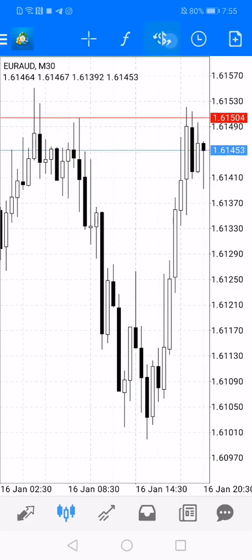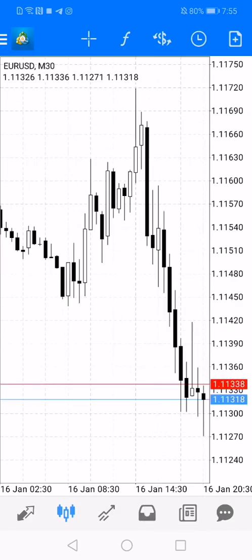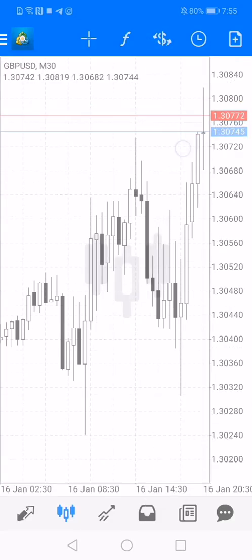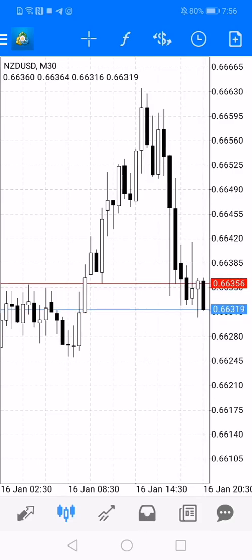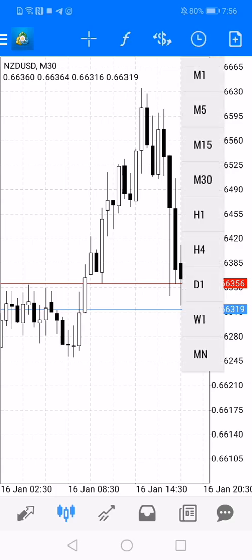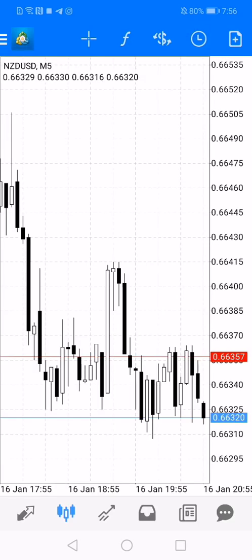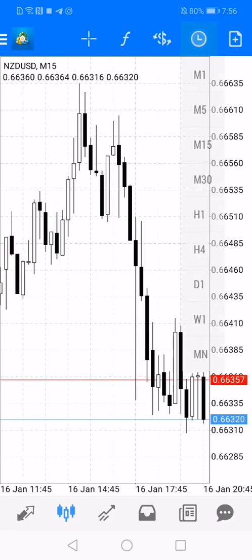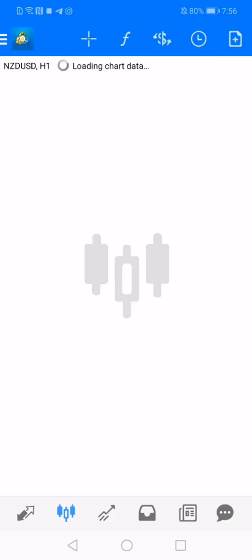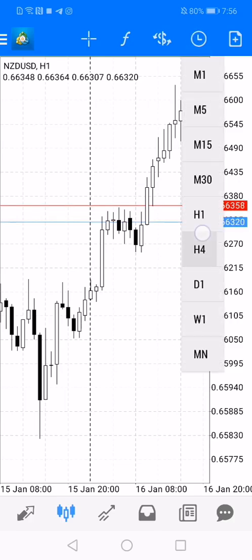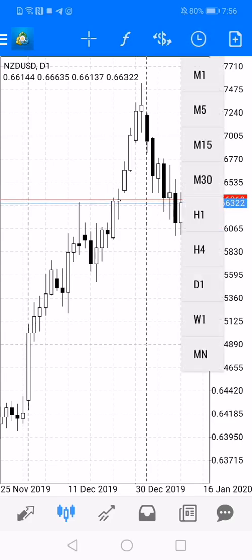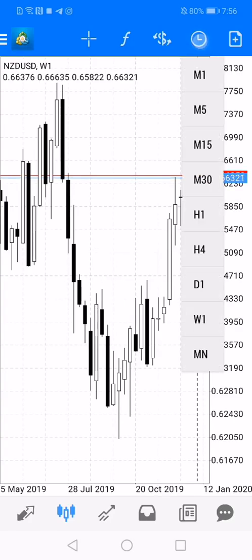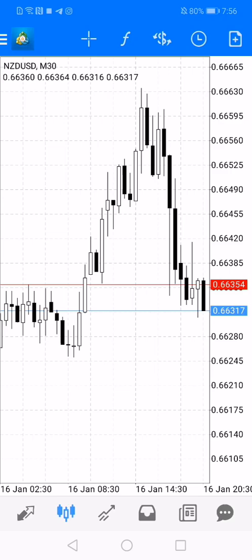The next button to the right of the indicators button helps you to quickly switch between your selected favorite assets. Remember that you can modify that list by modifying the Quotes window. The next button to the right is where you can switch between different time frames — you can choose from a 1-minute chart to a 1-month chart. M1 means 1-minute, M5 means 5-minute, and so on — M15, M30, H1 which means 1 hour, then 4-hour chart, D1 which means the daily chart, weekly, and monthly.